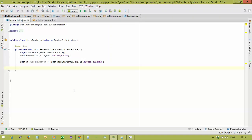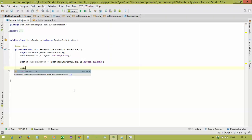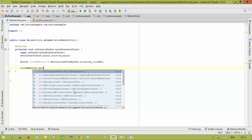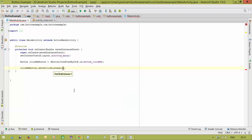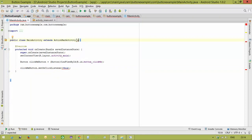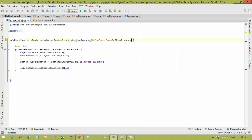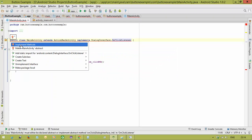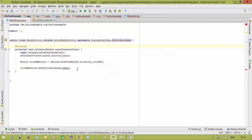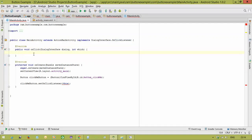To handle button clicks, we use the OnClickListener interface. We register it on our button using: clickMeButton.setOnClickListener(this). Here, 'this' refers to the current class, so we need to implement the interface in the current class. We add 'implements OnClickListener' to the class declaration, then click to add the unimplemented method — the onClick method — which executes whenever the button is clicked.